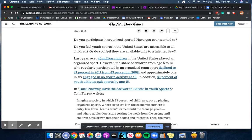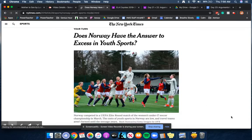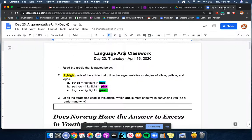So Tim Fari, I think that's how you say his name, wrote this article that I have copied and pasted into a Google doc for you. So let's just transition to the classwork today.